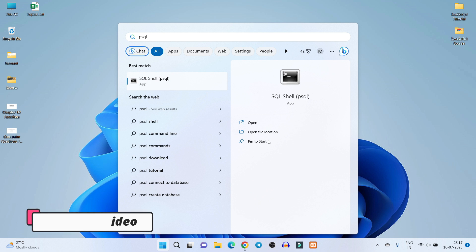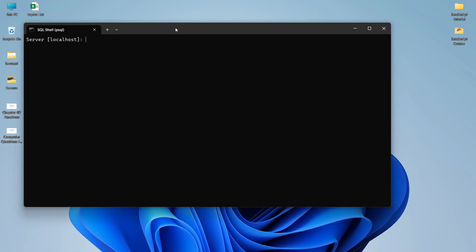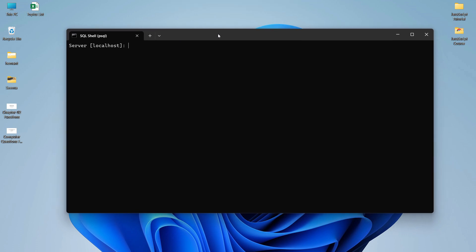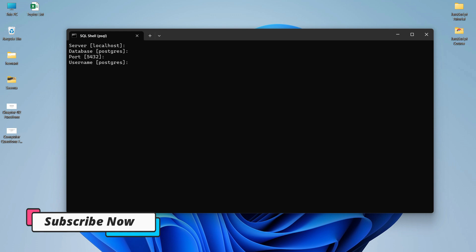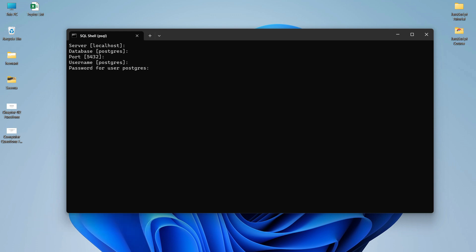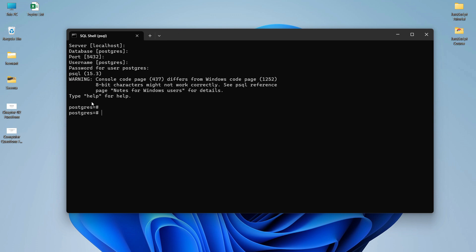I will also show you the command prompt. Search for psql and open it — this is the command-line tool for PostgreSQL. You can see the default settings: server is localhost, database is postgres, port is 5432, and username is postgres which is the default user. Press Enter through each prompt and it will ask for the password for the postgres user that you provided during installation. Type your password and press Enter — you will see it is connected to the server running PostgreSQL 15.3.